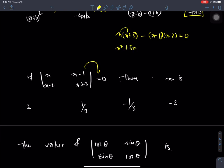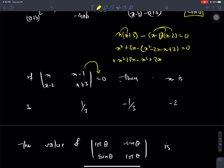Now, x squared is x squared. Minus 2x minus x plus 2 equals 0. And x squared plus 3x minus x squared plus 2x plus 3x minus 2 equals 0. The x squared terms cancel, giving 6x equals 2, and x equals 2 by 6, which is 1 by 3.